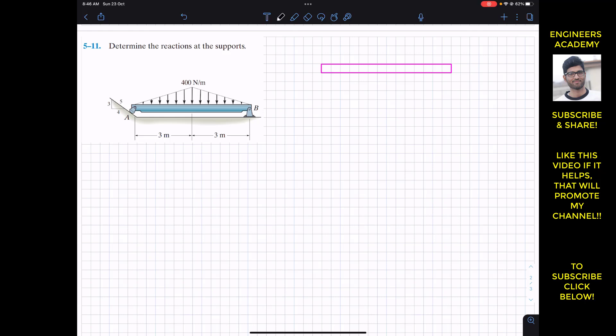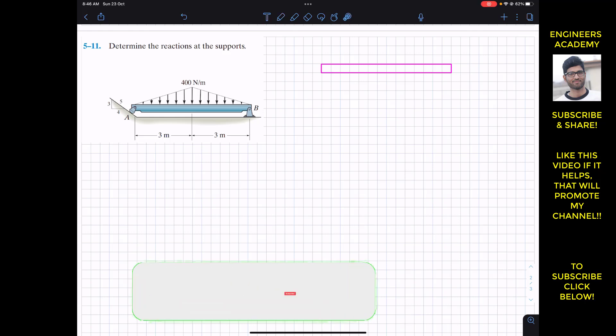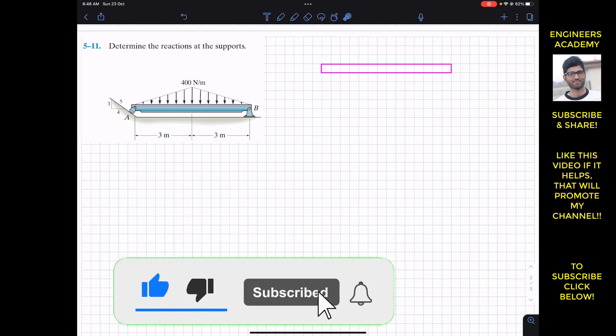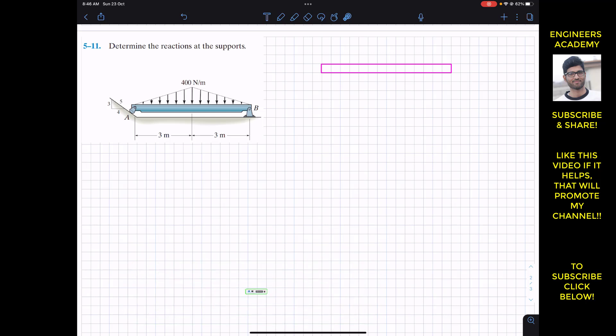Hello students, I welcome you all to my channel EngineersIcateMe. Do hit the subscribe button if you haven't done it yet. Now we are going to solve this problem.